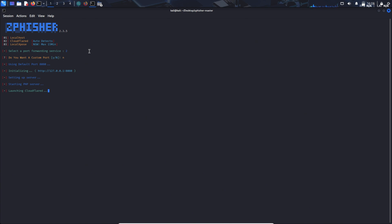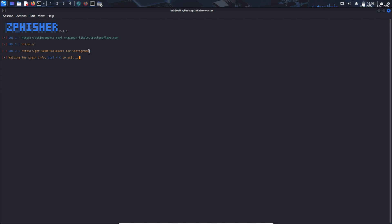It starts the server. We have to wait for some time over here. We don't need any mask up URL, so we will select no.